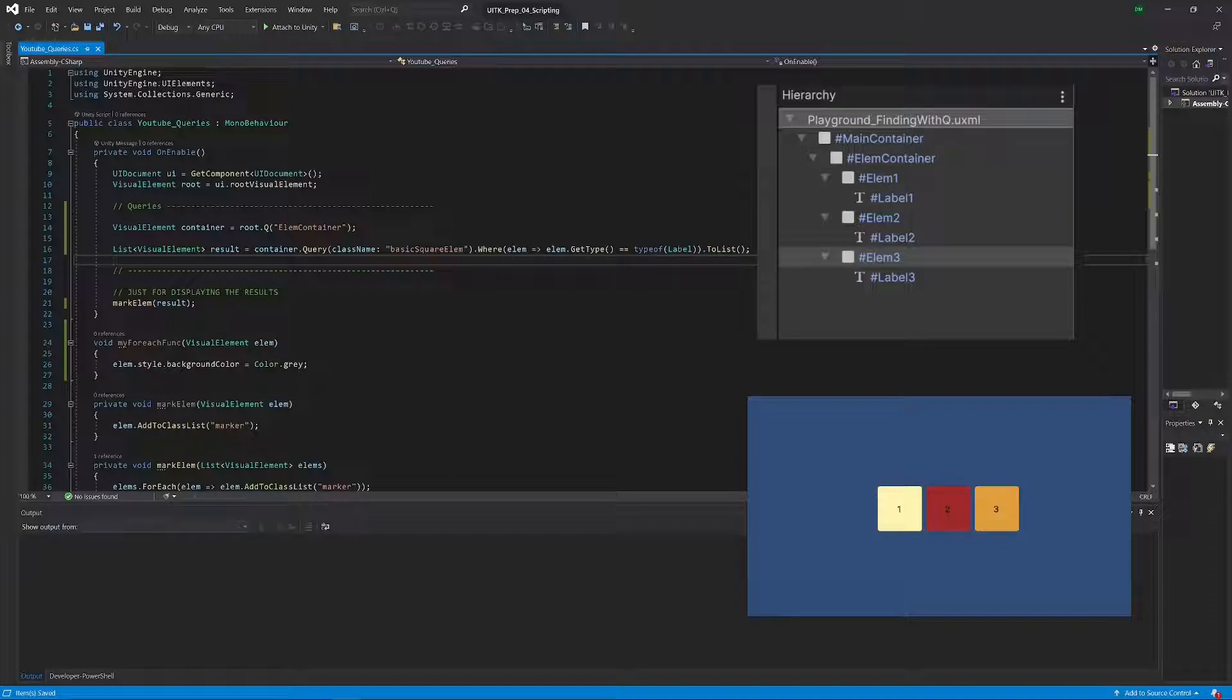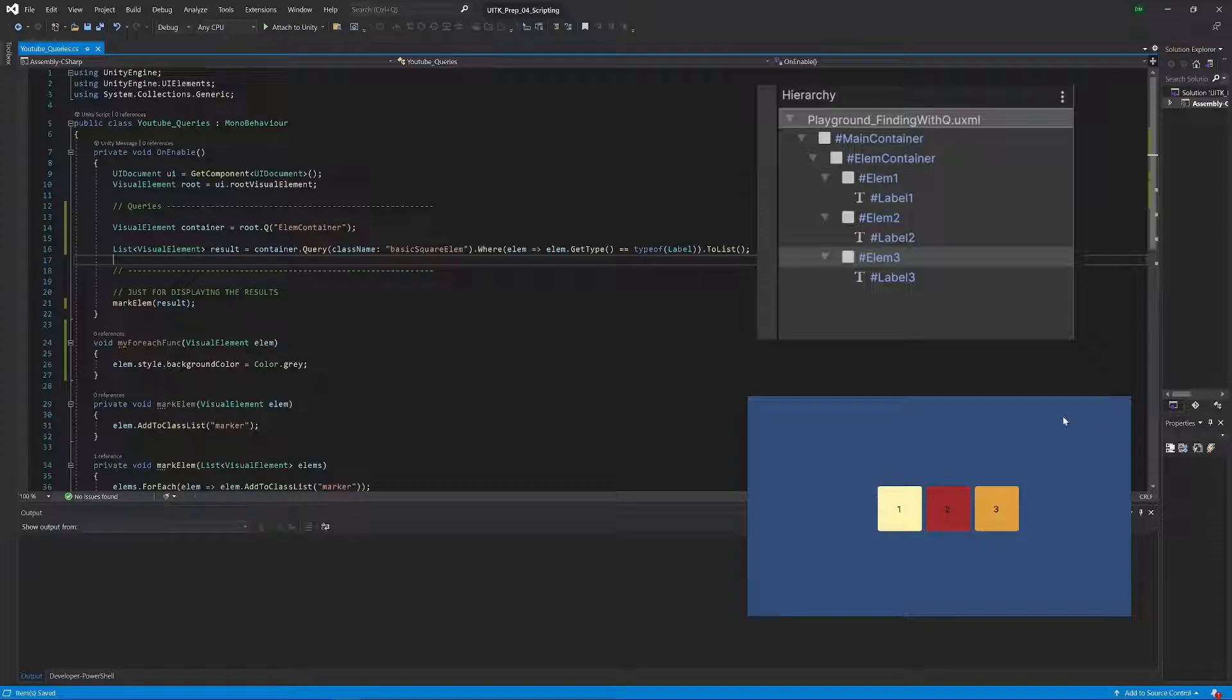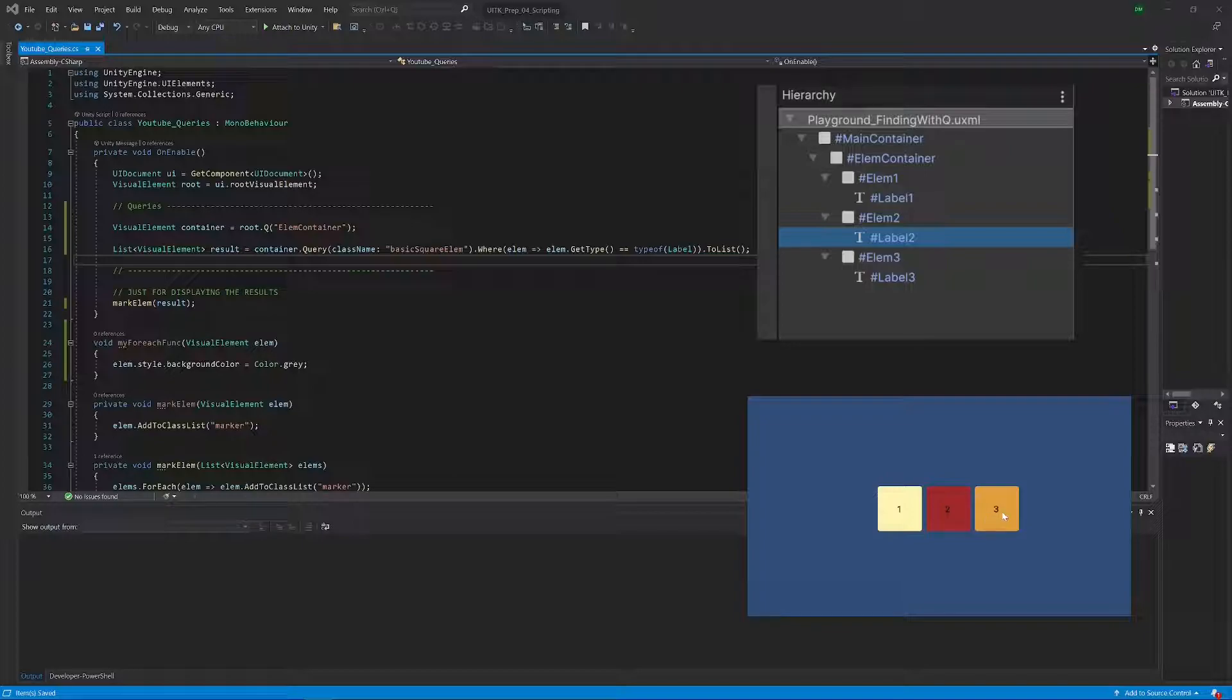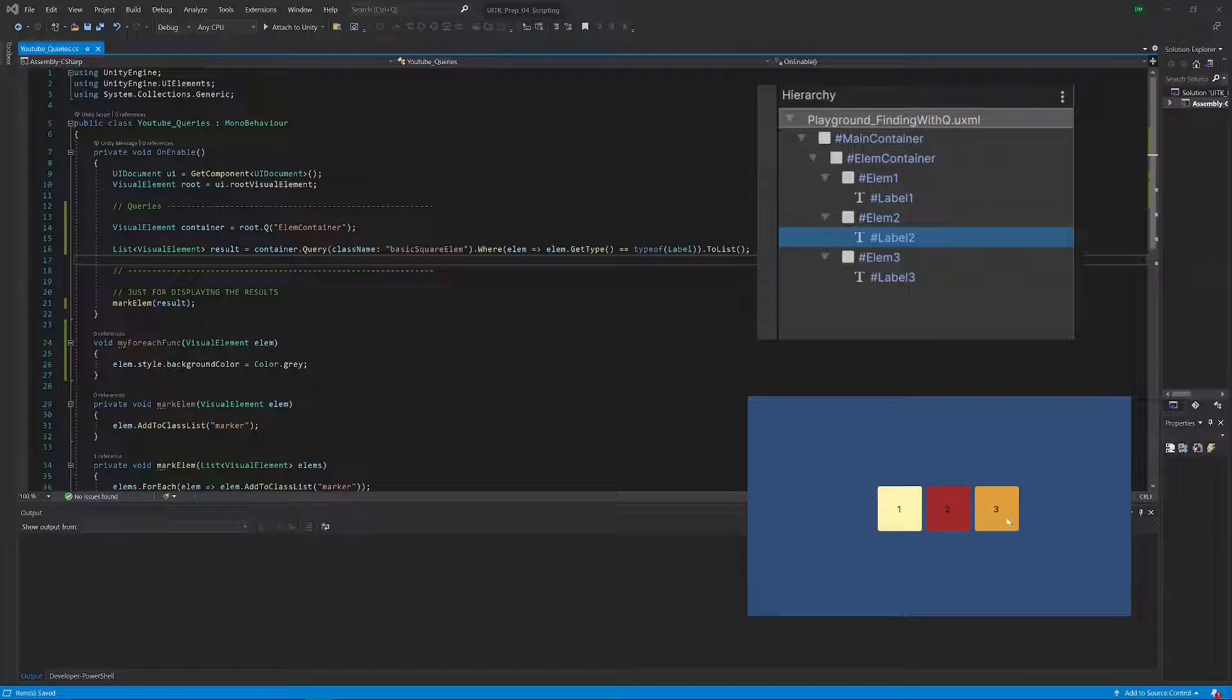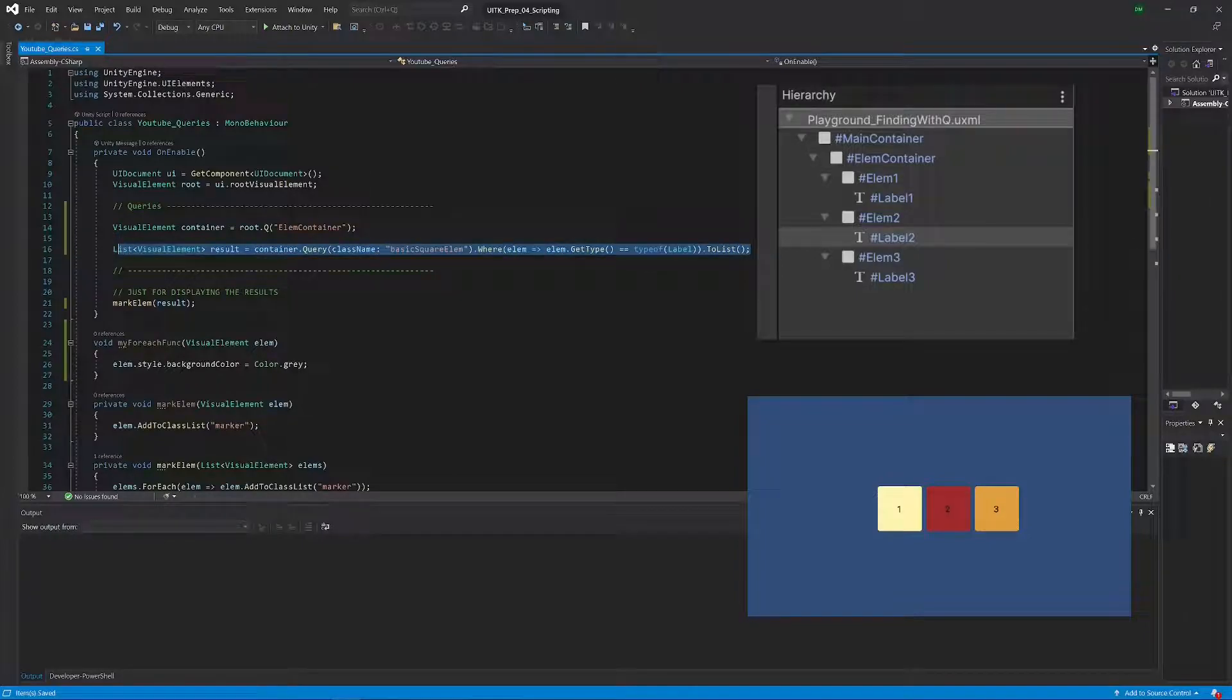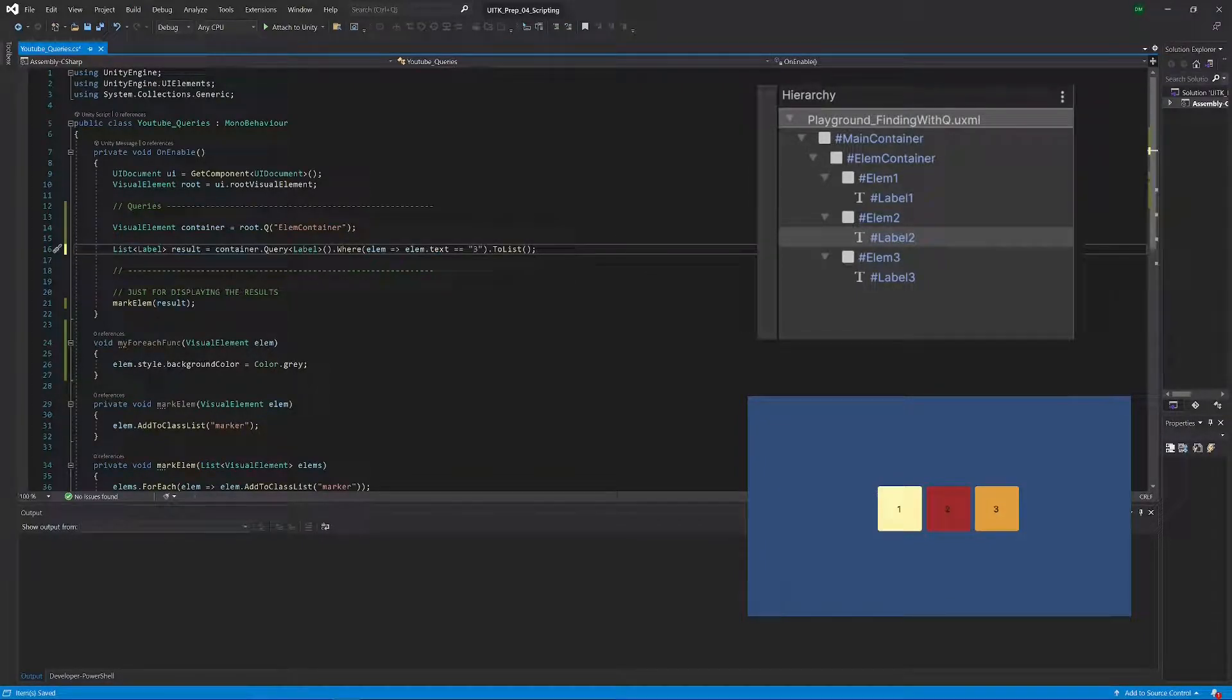Now let's look at a different example where we actually make some meaningful use of the where method. For example, let's say that one thing we didn't check was those numbers so far. Let's say we only want an element that has for example the three here. Now we could not check for that sort of thing before, right? We could check for types, names of elements and so on. We could not check for a specific property on an element like what is the text on this label here, but with the where clause you can do that without any problems just like that.